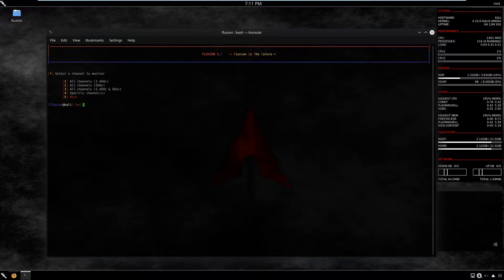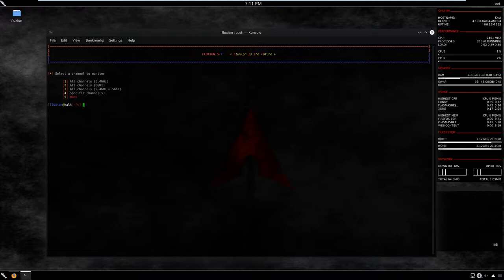Now we need to specify the channel and handshake options. We have four options: options one through three specify different GHz ranges, and the fourth option covers all available GHz for both 2.4 and 5 GHz. Since all the available networks here are using 2.4 GHz, I'll go for option one.